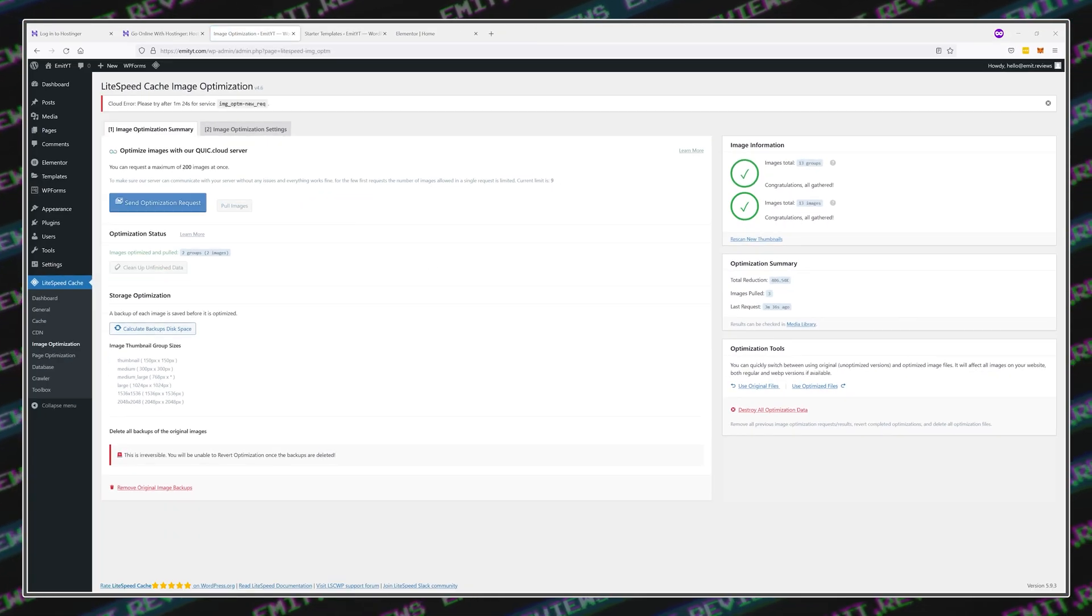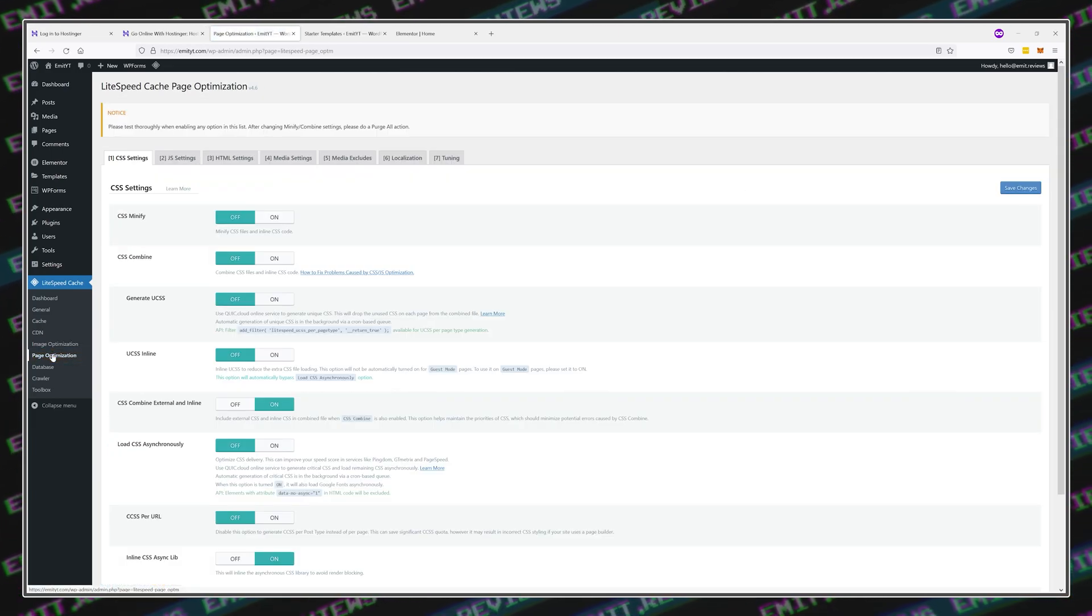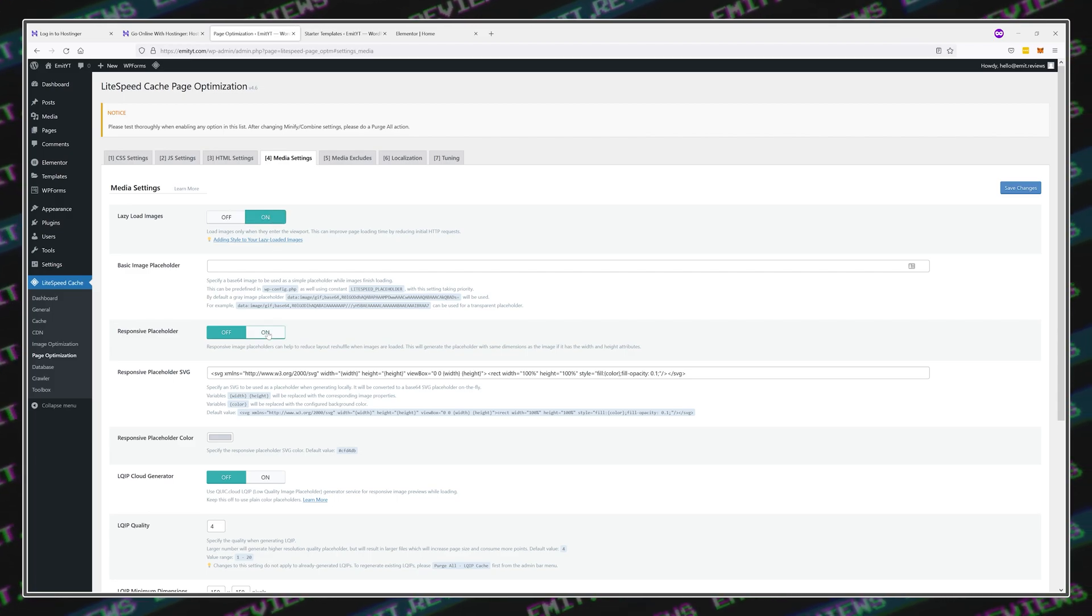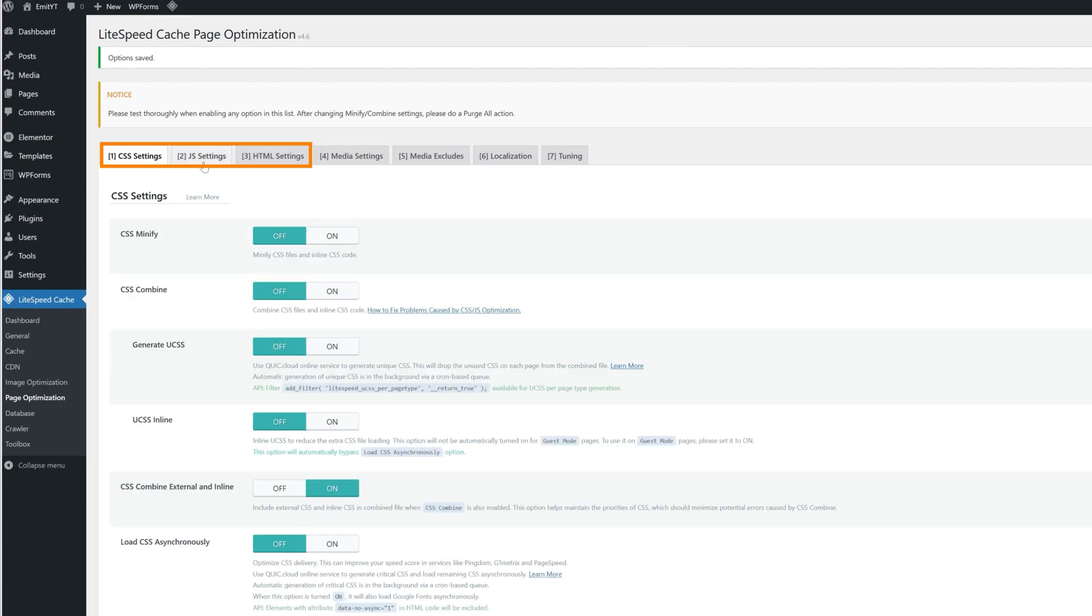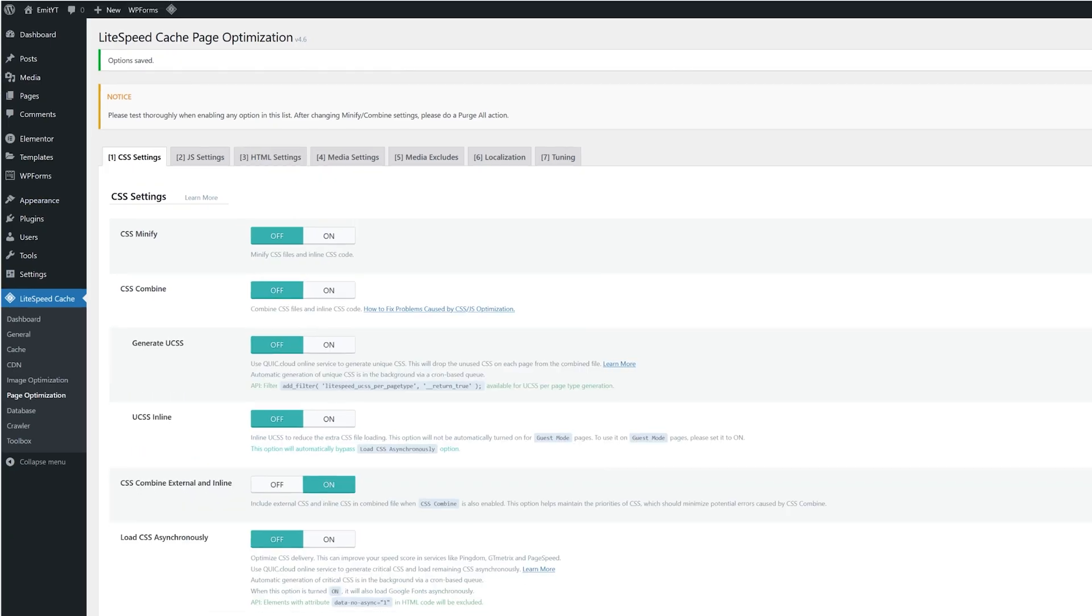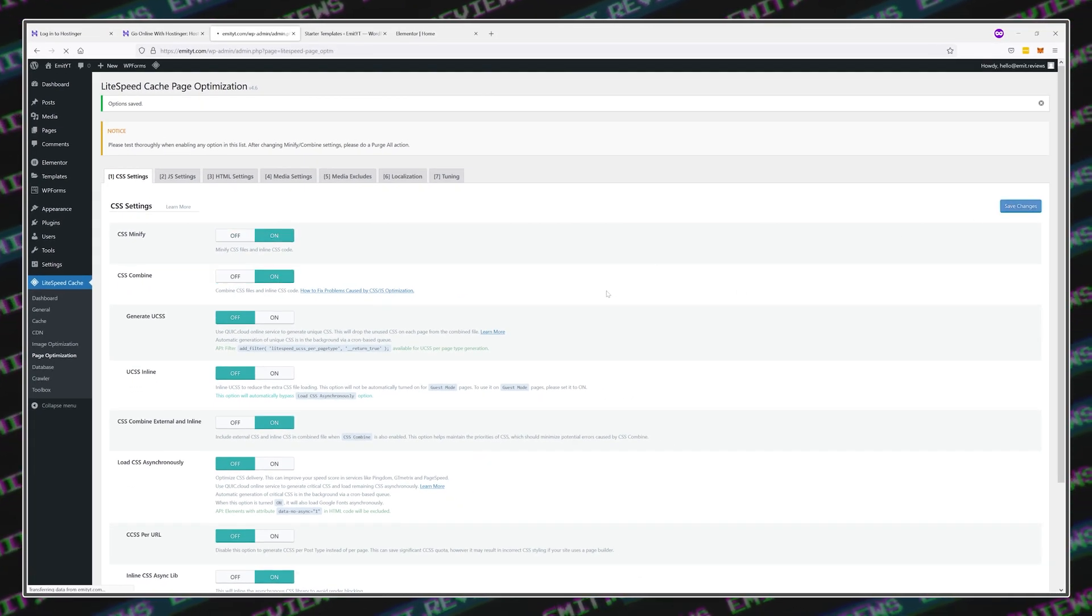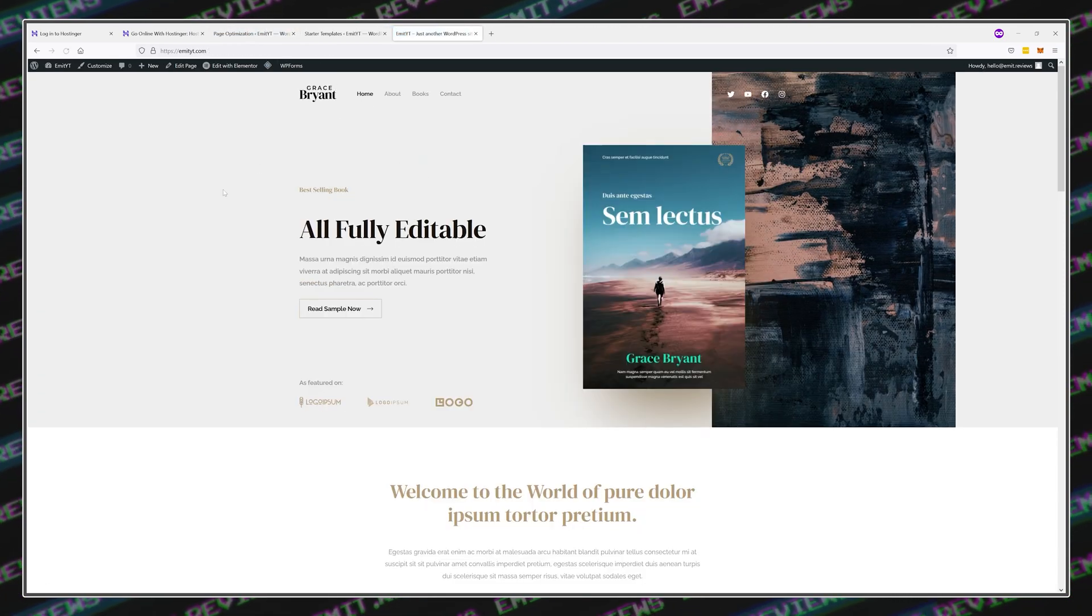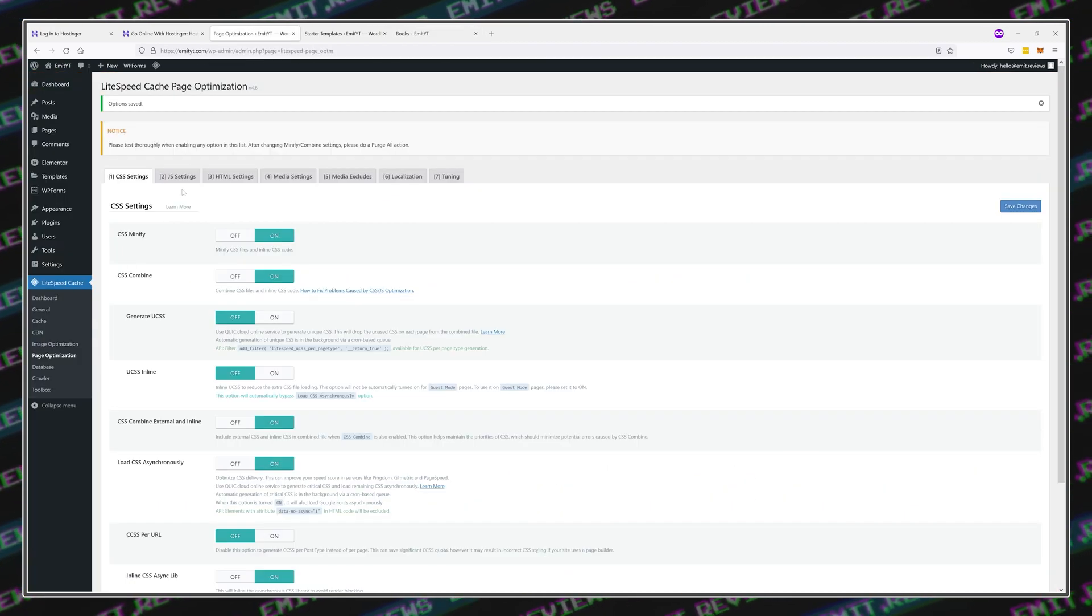Once you're done with the images, go into Page Optimizations. First of all, you'll need to check Lazy Load Images in the Media Settings and activate Responsive Placeholder. Next, for these three settings, it's quite tricky because they can actually make your website look worse or break completely. The way I do it is I just activate a couple of settings at a time, I go back to my website and I purge all cache to see the newest version. I browse around to see if everything's looking fine.